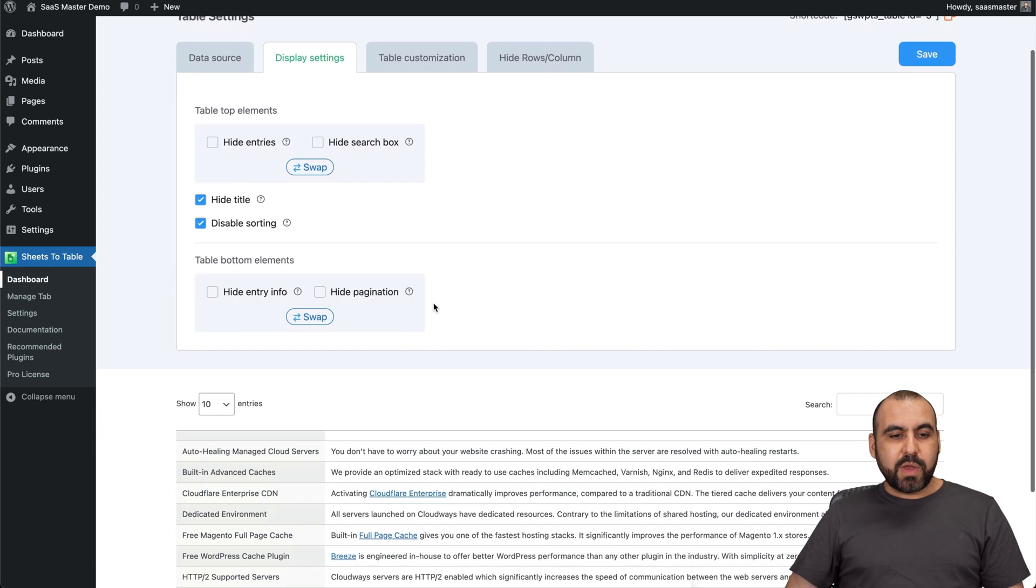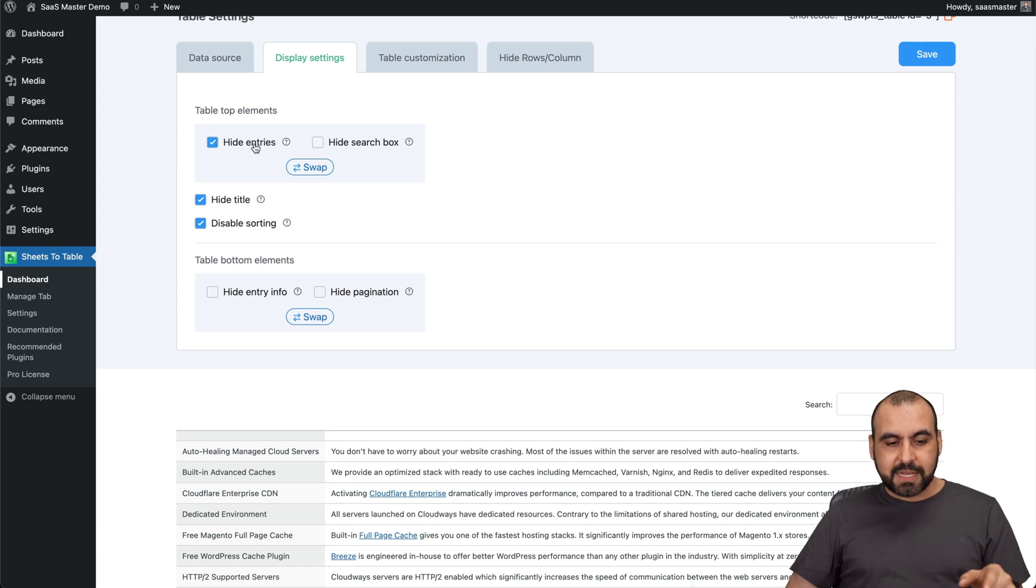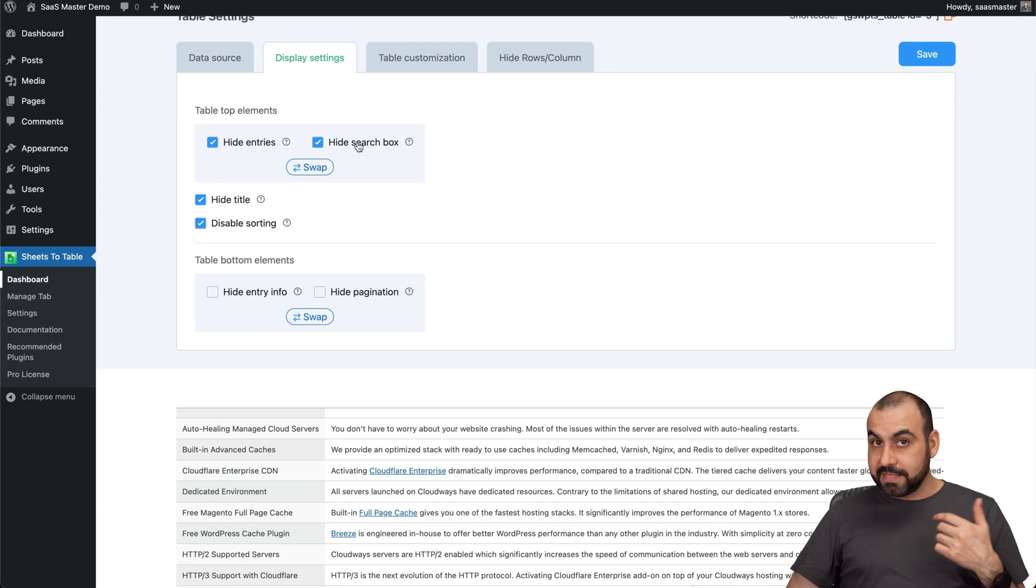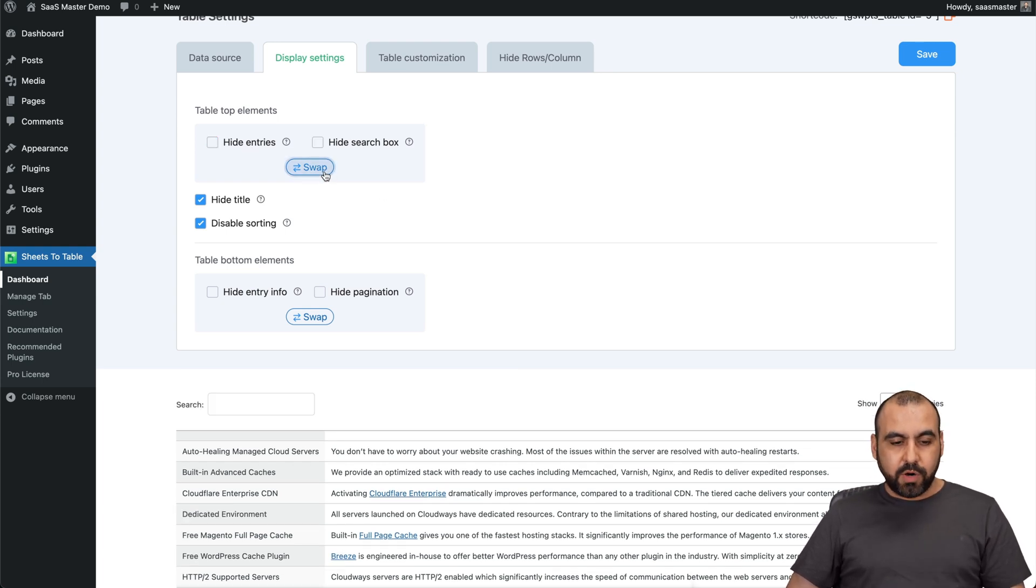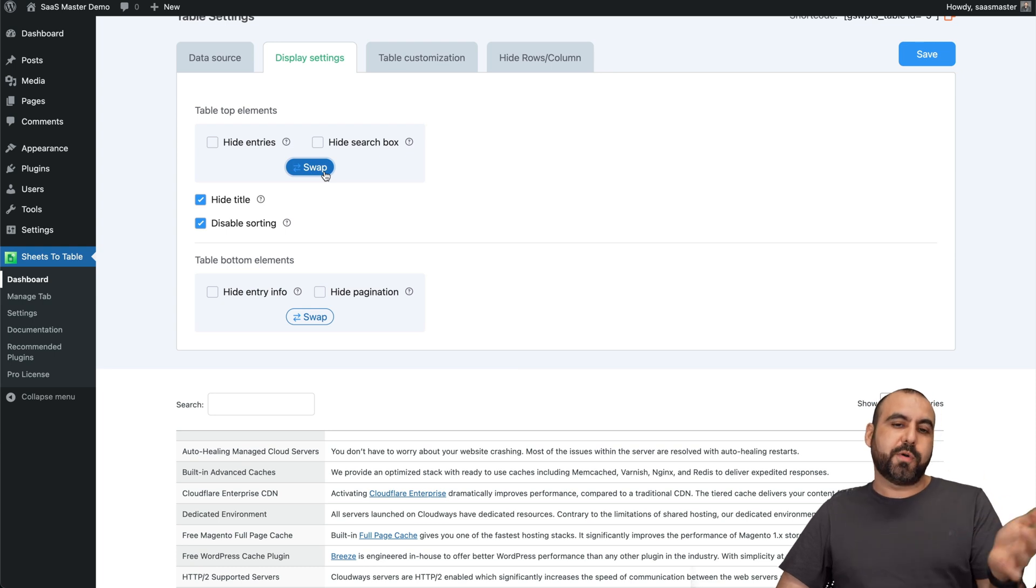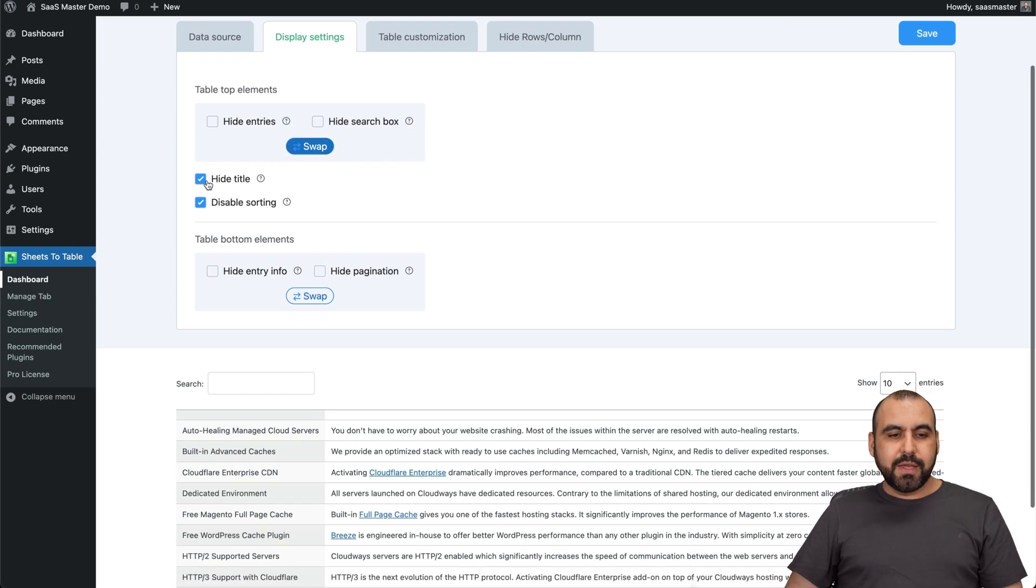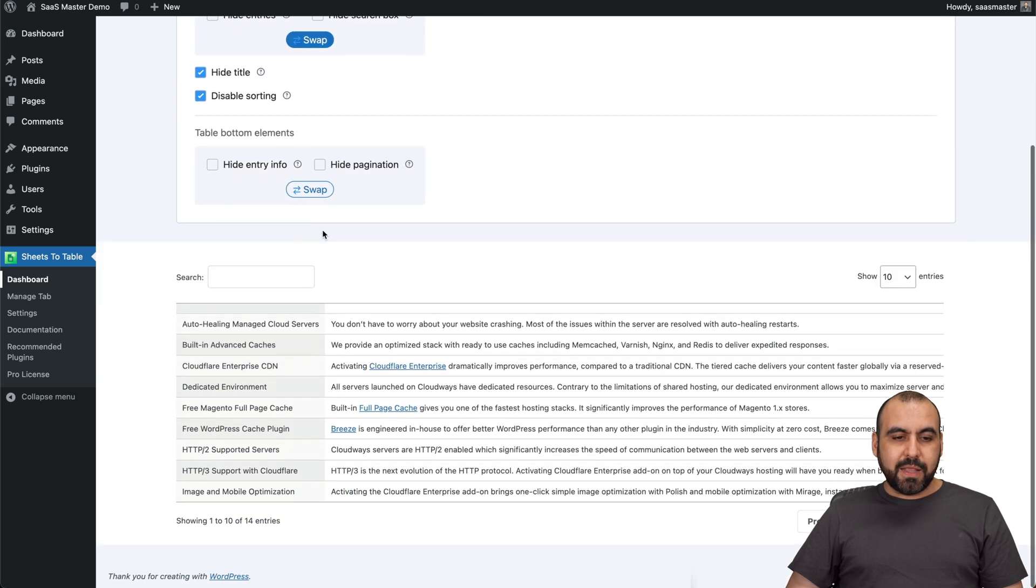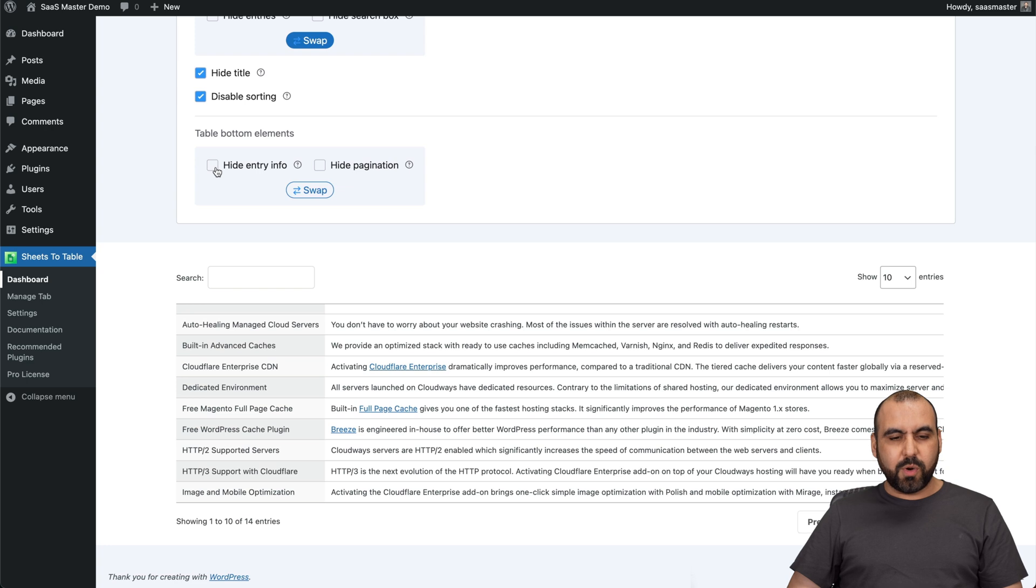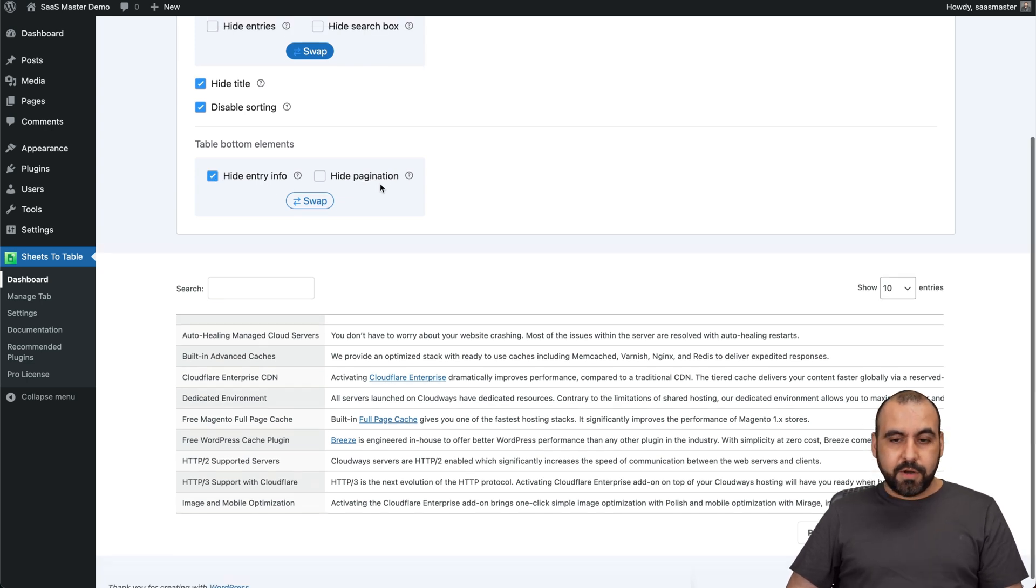And first of all, we have the tabletop elements. We have entries and search box. So if I want to hide this, see how it disappears. Or if I want to hide the search bar, if I don't want to display that. Or if I do, in this case, I do want to have it. Or just switch it around. Maybe I want the search bar on the left, which I do. Again, I can hide title, disable sorting, table bottom elements. So on the bottom, we have the hide entry info. You can see that, which I don't want to show. Hide pagination. I'll leave that on.